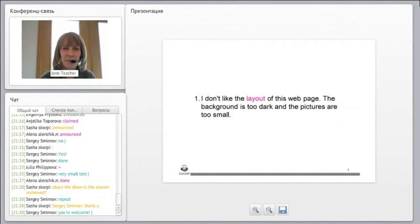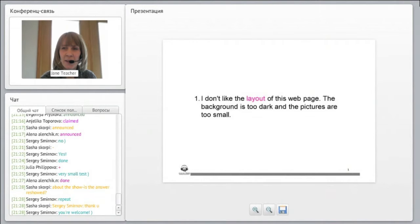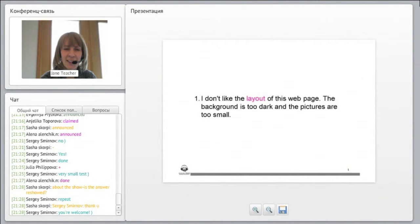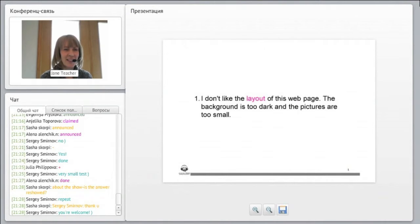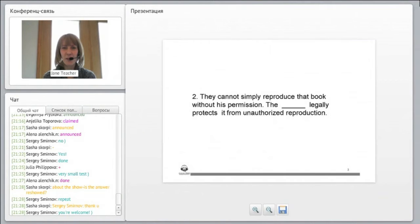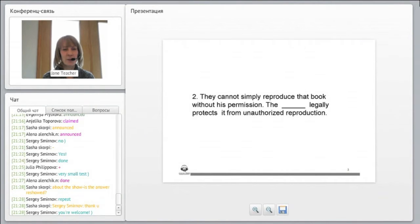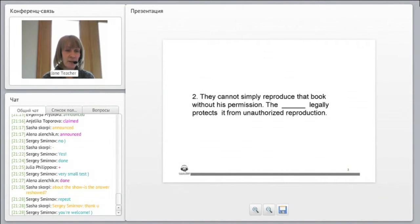Okay. Great. Let's close this out and let's go through the answers. It's great you're helping each other. That's the best way to learn. Okay, so the first one was layout. I don't like the layout of this web page.